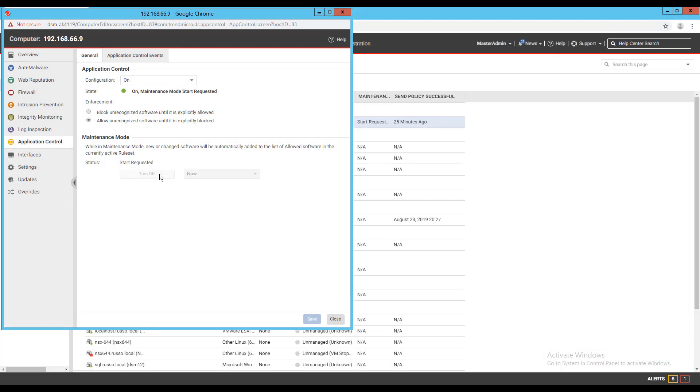While maintenance mode is enabled, application control will continue to block blacklisted software, but it will allow new or updated software to run and automatically add it to the computer's inventory waitlist. Once all software changes have been completed, or new applications have been added, maintenance mode can be turned off to return application control to its normal operating behavior.